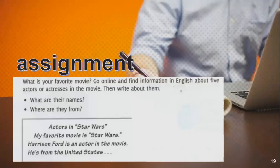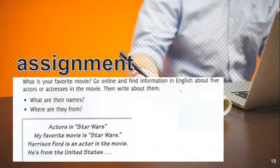What is your favorite movie? Go online and find information in English about five actors and actresses in a movie, then speak about them — their name, where they are from. For example, actors in Star Wars. My favorite movie is Star Wars. Then you make a video and upload it on WhatsApp. Okay, see you next week. Wassalamualaikum warahmatullahi wabarakatuh.